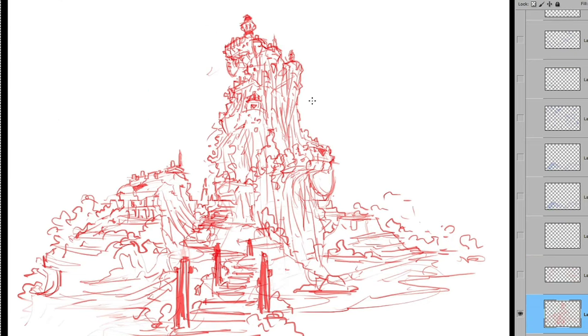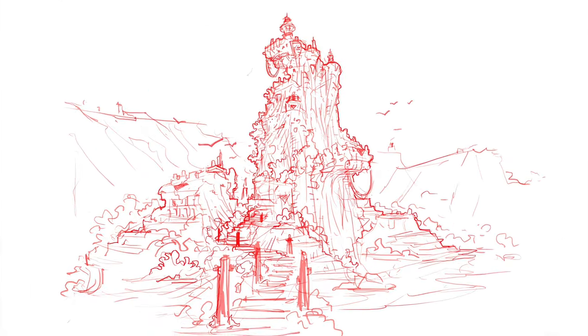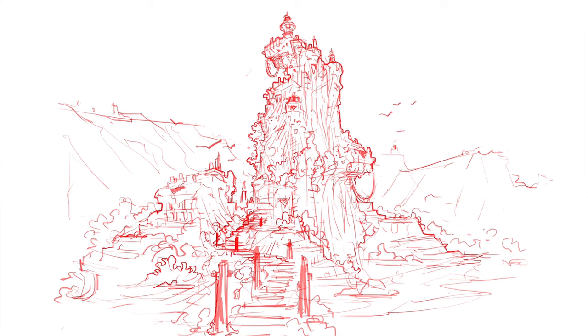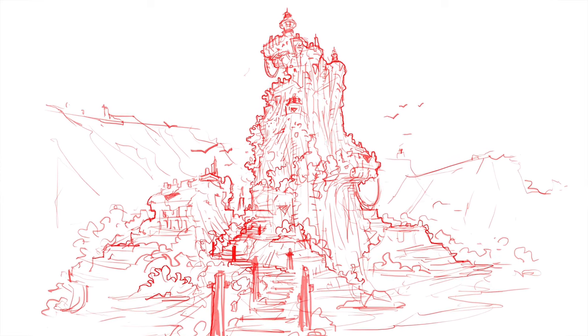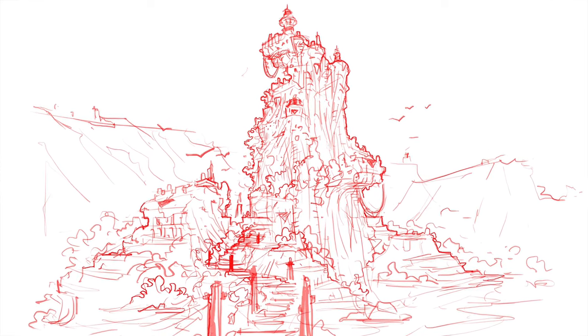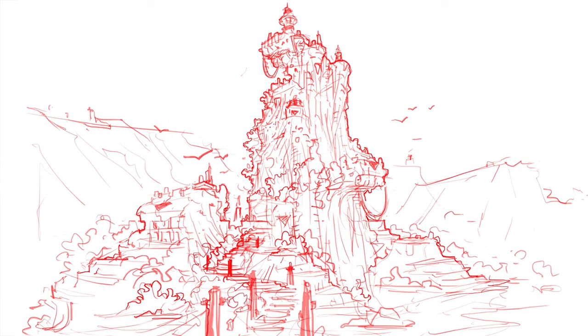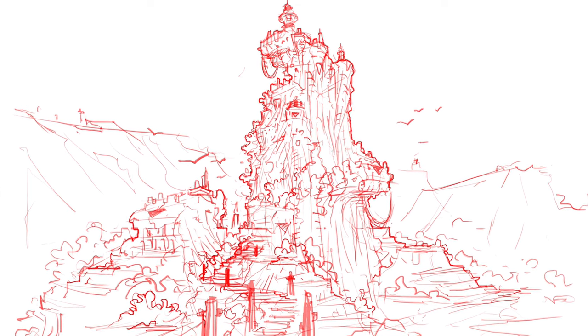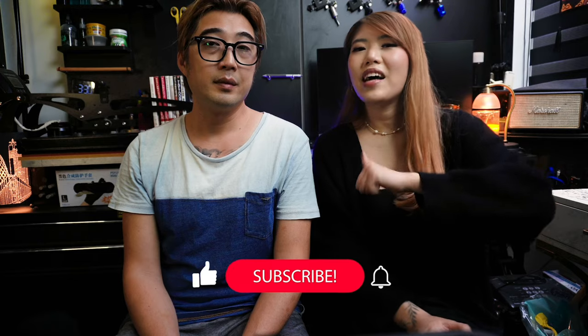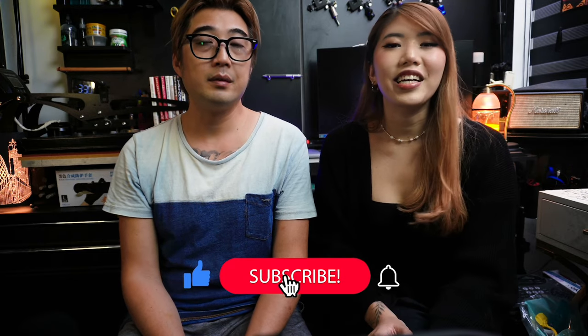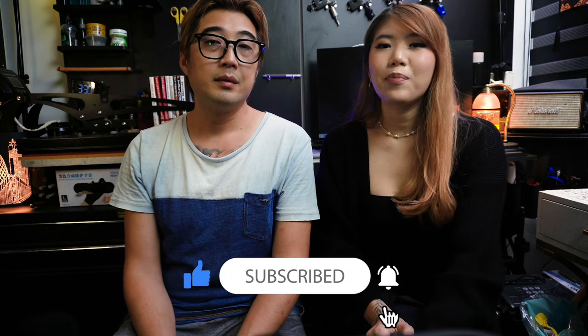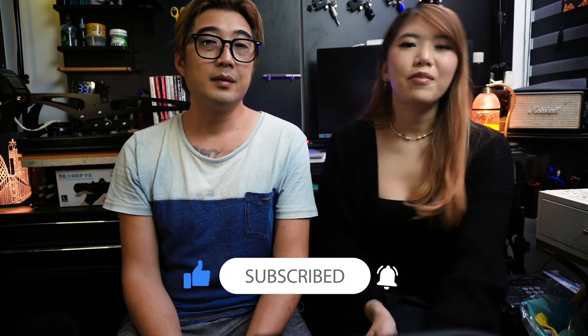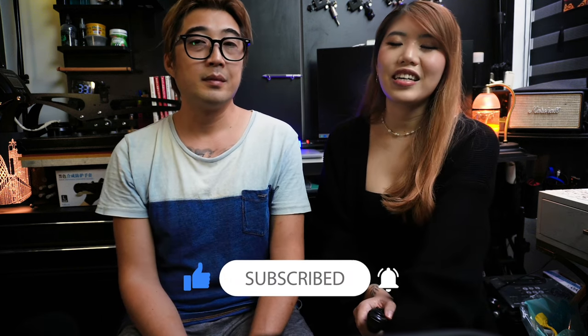We hope you found this intro to perspective helpful and know that perspective doesn't have to be a daunting task to bring to your art. Embrace the balance between math and arts. Thanks for joining us today. If you enjoyed this video, give it a thumbs up and subscribe to our channel for more art-related content. As always, keep exploring, keep creating, and keep having fun with your art. Until next time, bye!